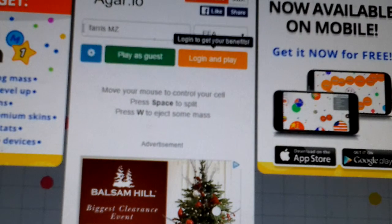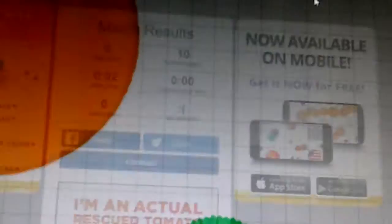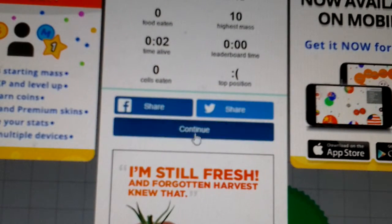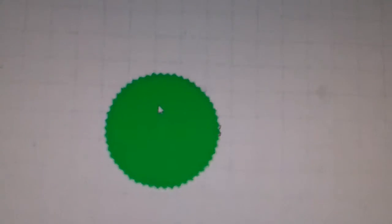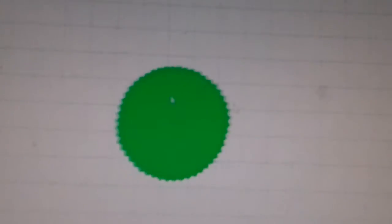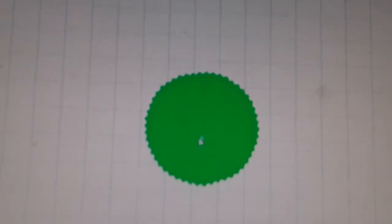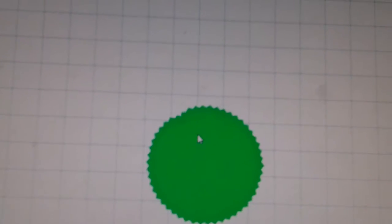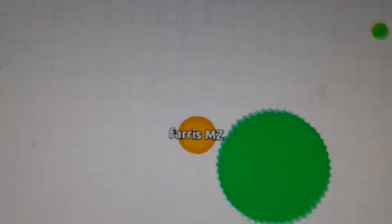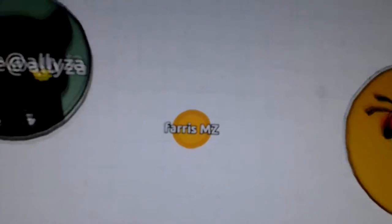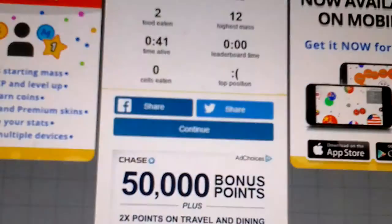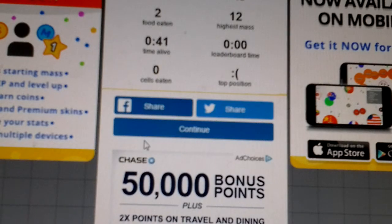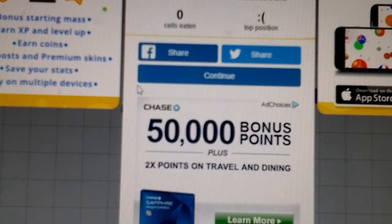Ferris MZ. I got eaten by like a monster. Oh my god, we're so big right now. Why should an eight-year-old be playing this? Look at those wolves, they're like me. That box, 50,000 points, bonus points.